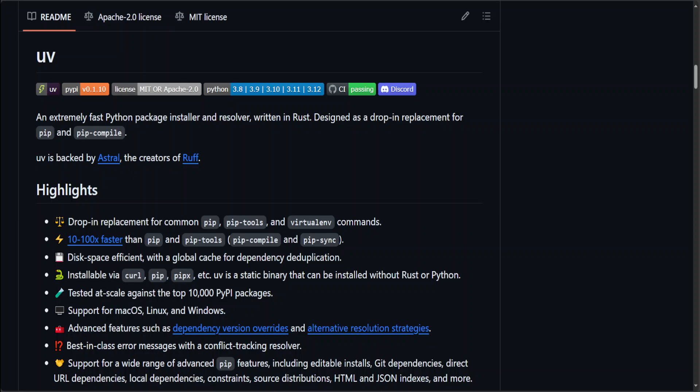It makes installing packages and solving dependencies much faster, in some cases 10 to 100 times faster. It also saves disk space because it uses a global cache. You can use this UV on Mac, Linux, and Windows.